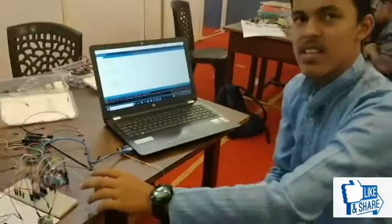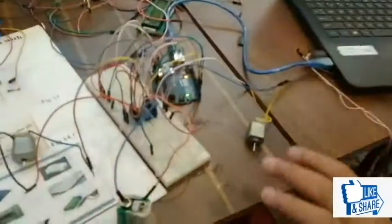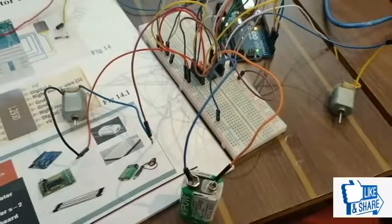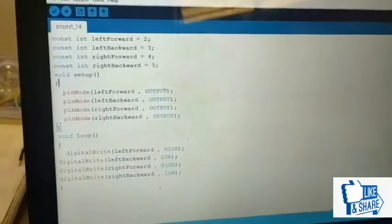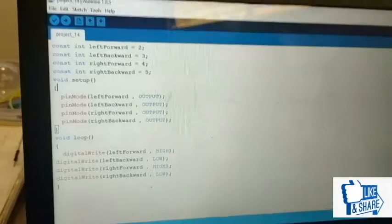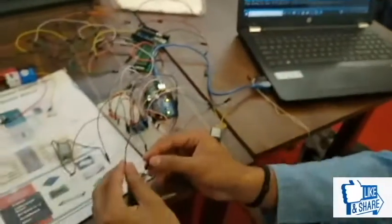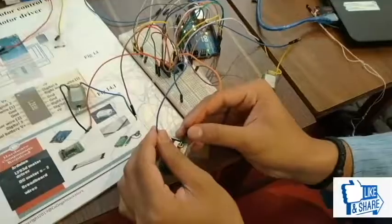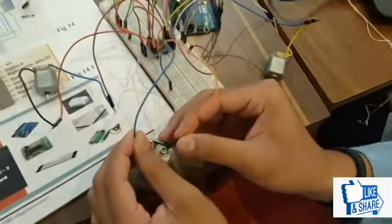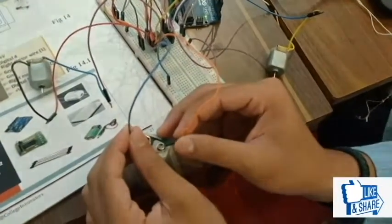This is the DC motor control with the integrated circuit. These are the circuit connections. Here you can see the programs written for the circuit. When I connect the positive and negative terminals to the battery, here you can notice the DC motor control.